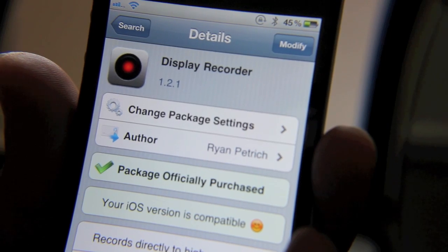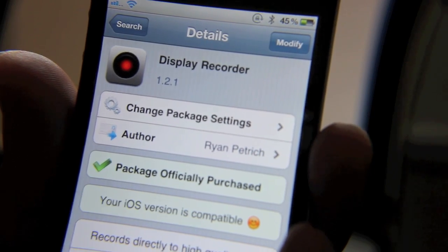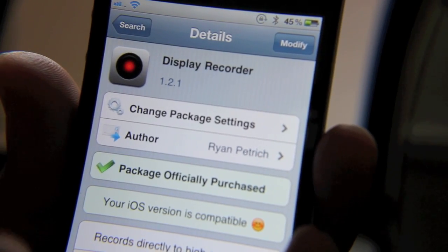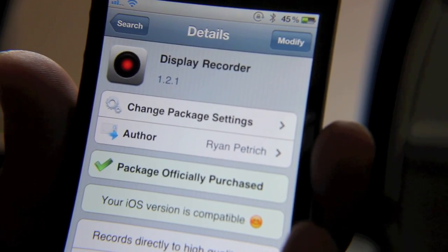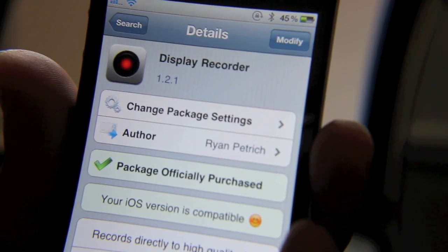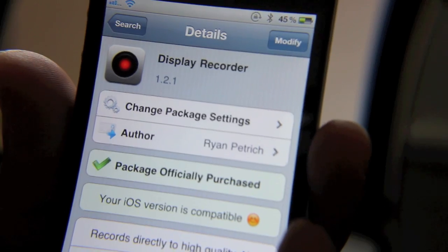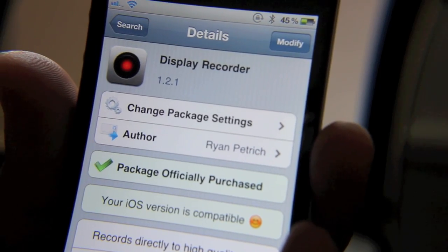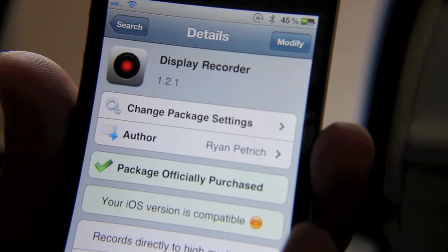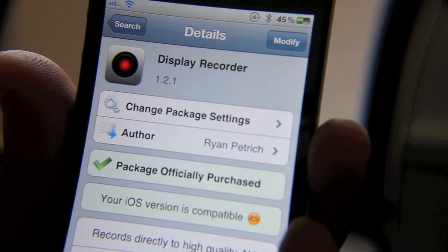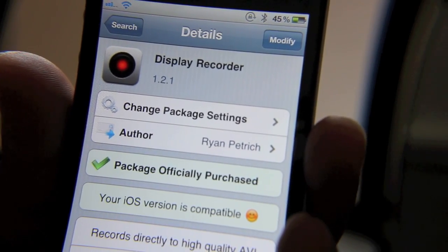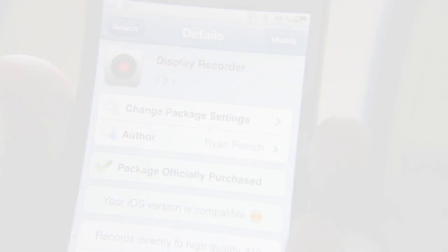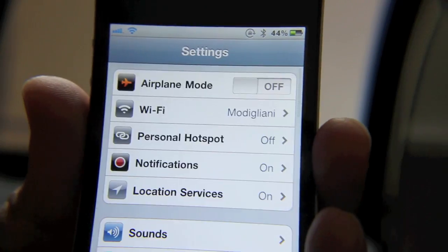can even control your iPhone from your PC or Mac via a web server. I'm going to show you how to do that as well, and that's all built into the functionality of Display Recorder. I've